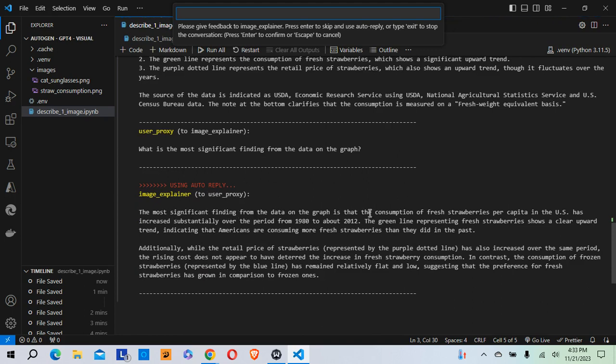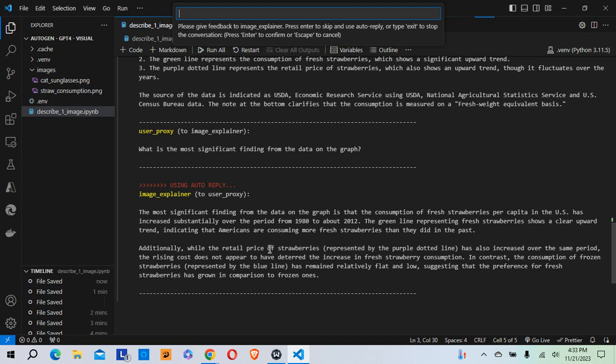The most significant finding is that the consumption of fresh strawberries has increased substantially over the period from 1980 to about 2012. The green line representing fresh strawberries shows a clear upward trend. Additionally, while the retail price of strawberries has also increased, the rising cost does not appear to have deterred the increase in fresh strawberry consumption.